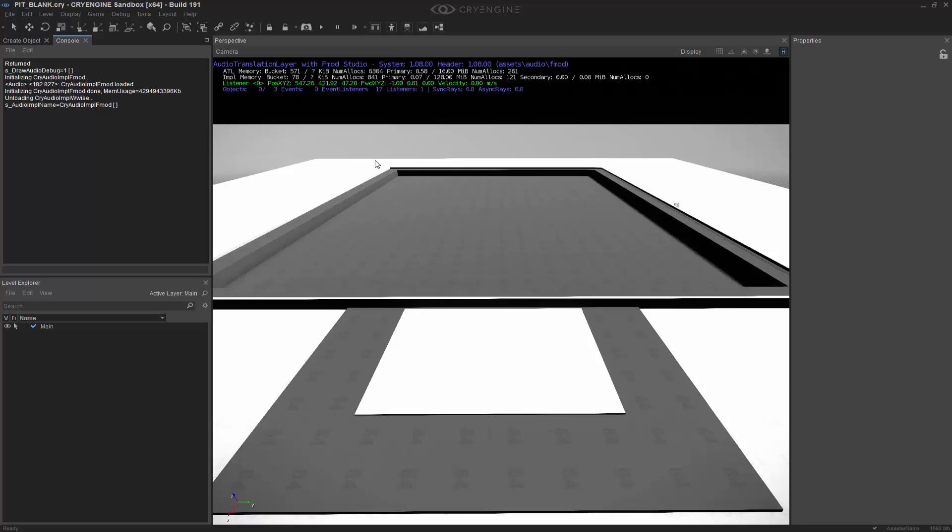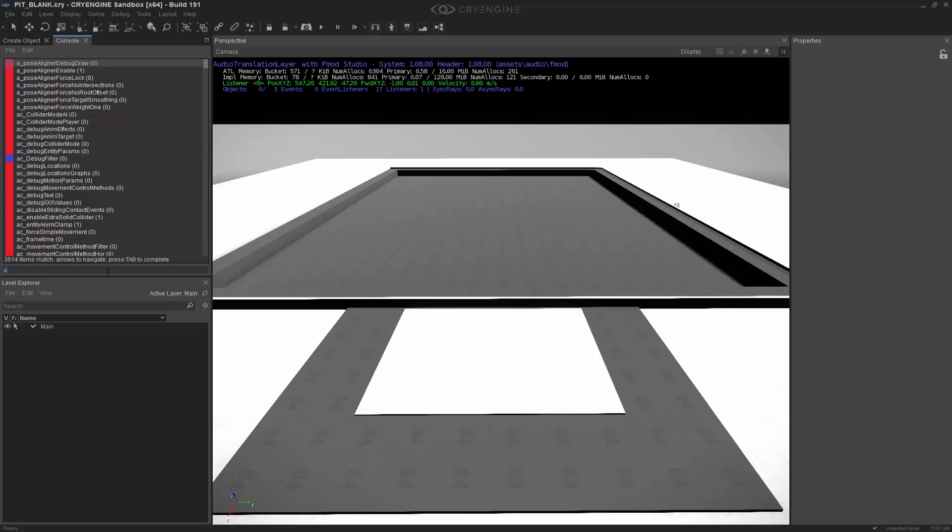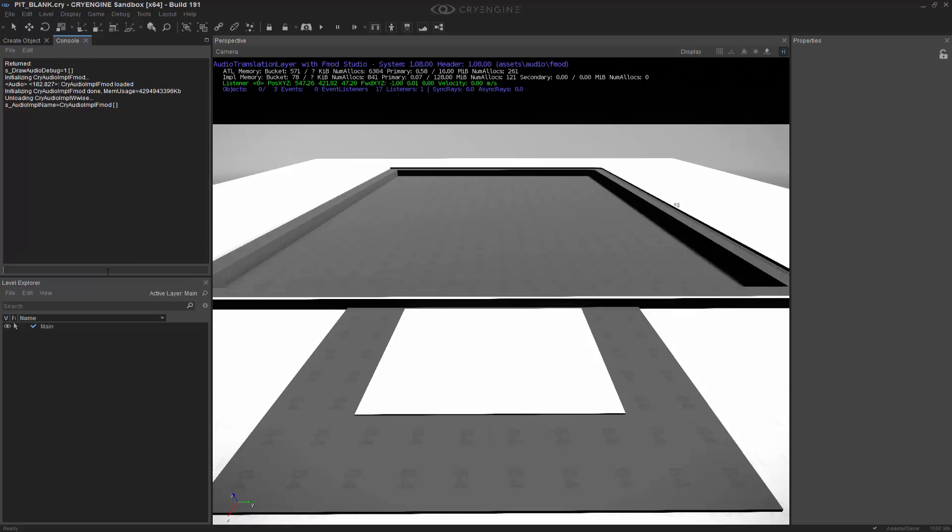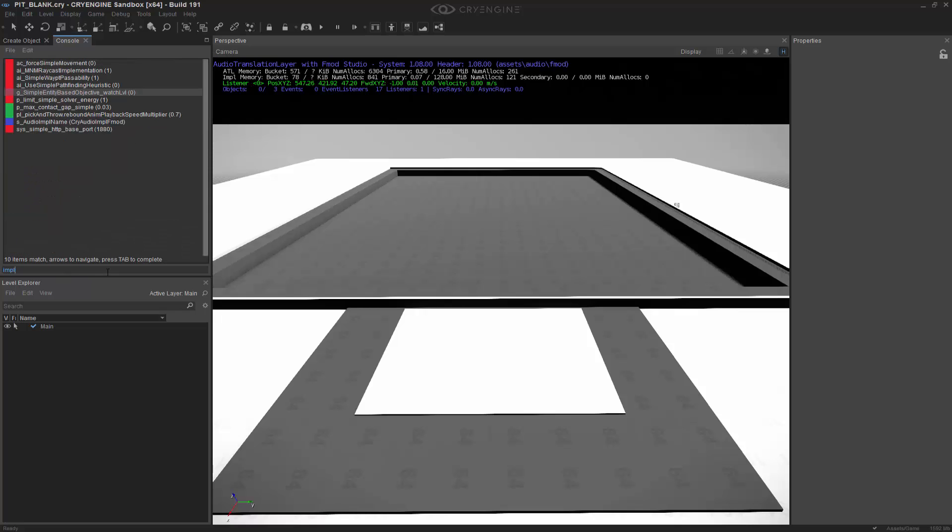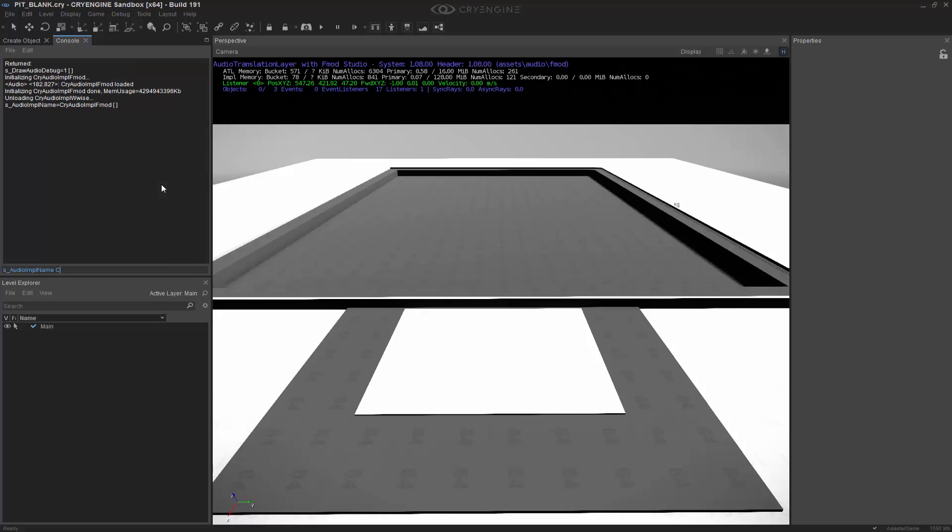And the last one we're going to do is the SDL mixer, which is our homebrew or in-house solution that we use. So I'm going to type in IMPL again, because it's the most recent one we can find. And then we're going to type in cry audio IMPL, and this time we're going to do SDL M in caps, and then IXER to switch to the mixer.